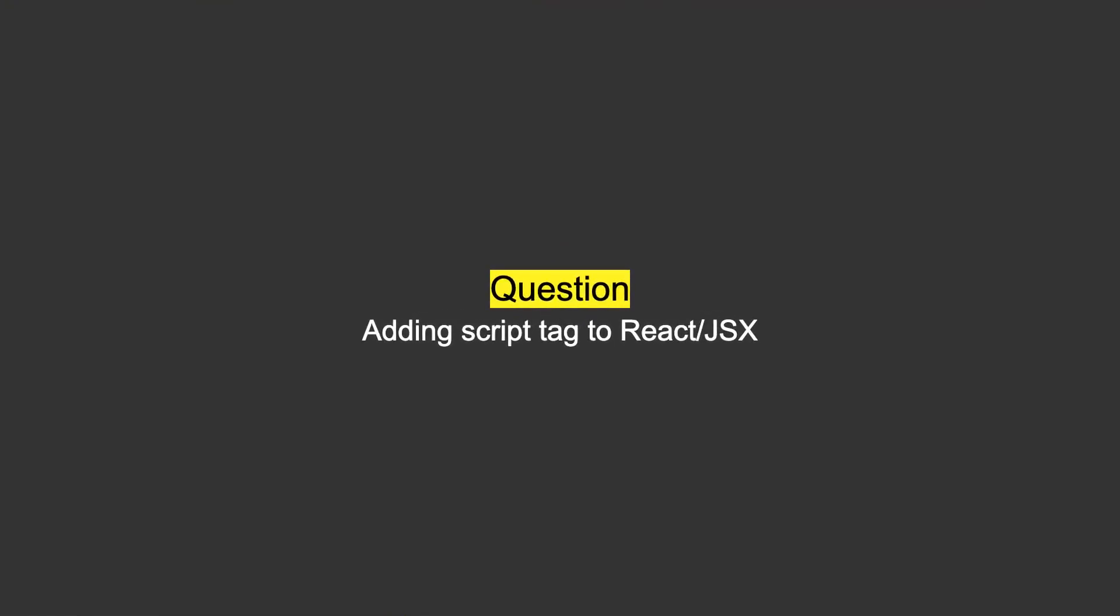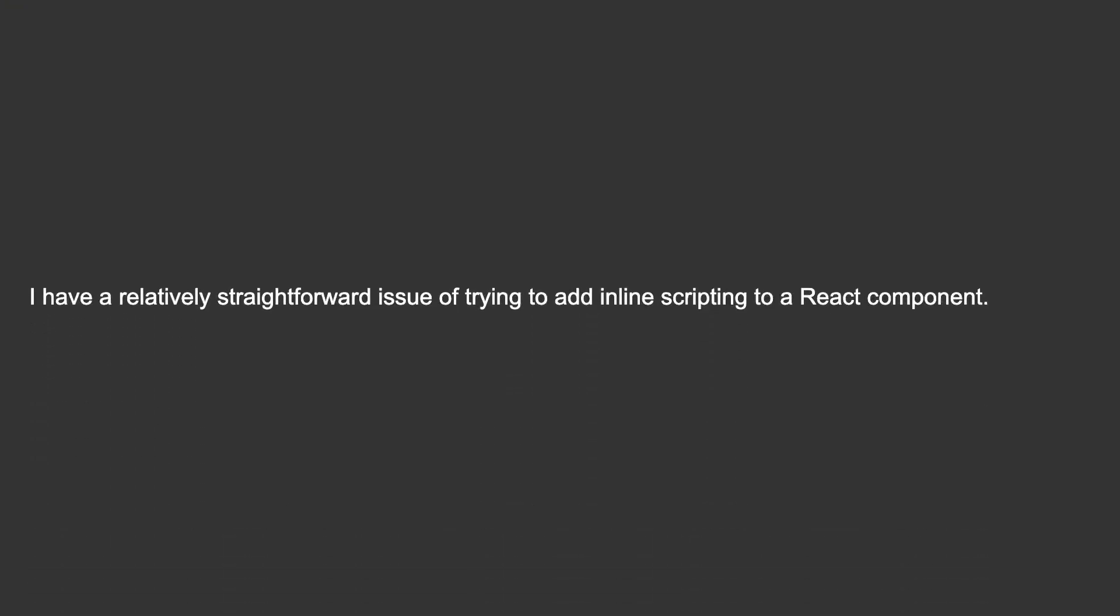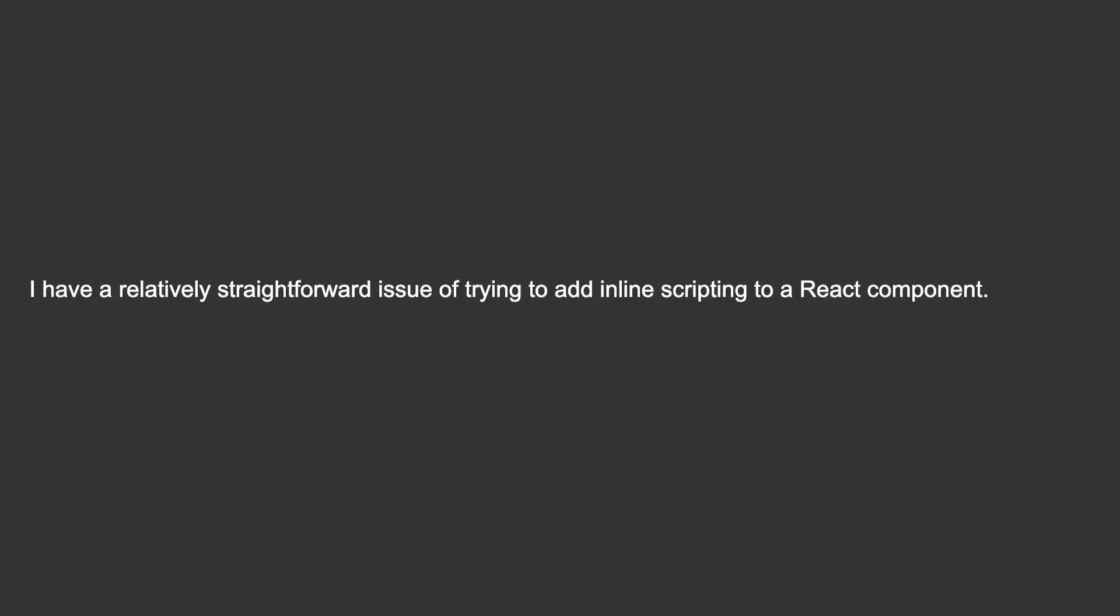Adding script tag to React JSX. I have a relatively straightforward issue of trying to add inline scripting to a React component.